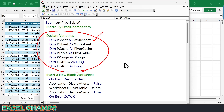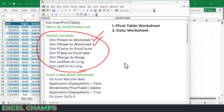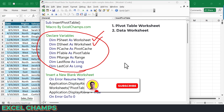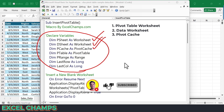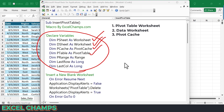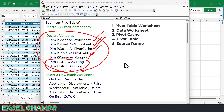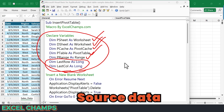The first variable defines the worksheet that we're going to add our pivot table to. The second one represents the worksheet where we have the source data. The third one is the pivot cache. The fourth one is the pivot table itself. The fifth one, p_range, is the range where we have the source data. And the last two variables help us store the last row and last column, which we use to define the range of the source data.